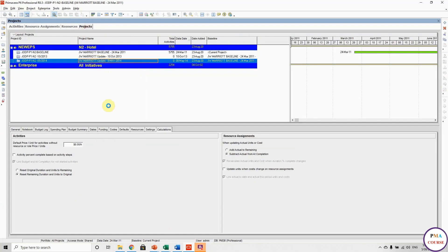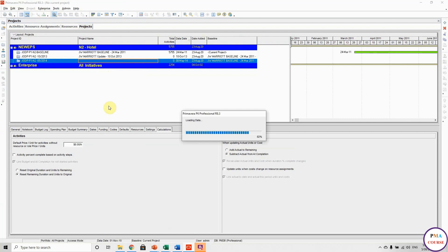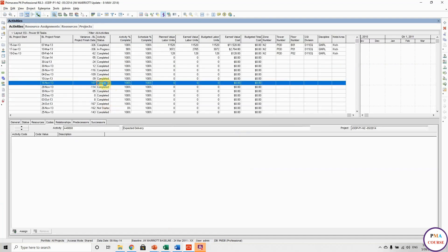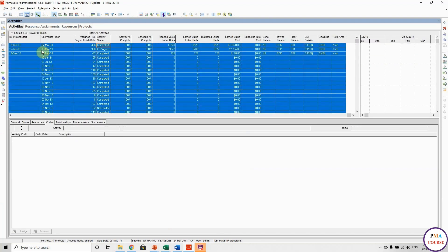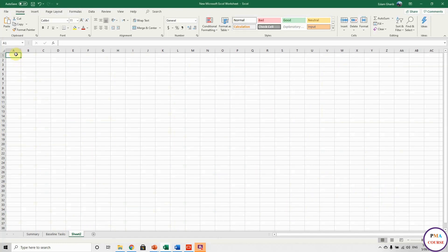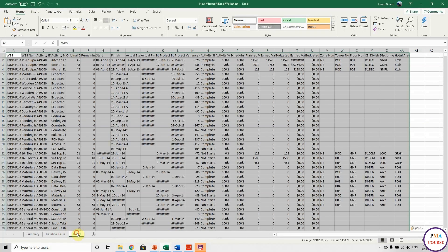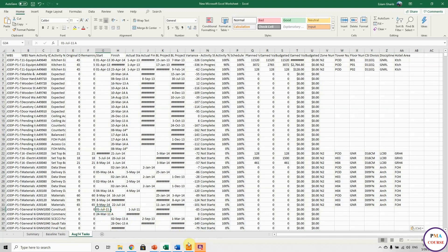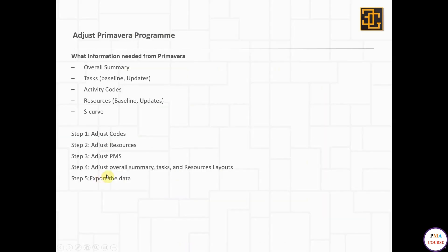Let's open the update. So this is exactly the same information, the same layout. Just Control A, Control C, go to your Excel sheet, open a new tab, and paste. We have to rename it — remember, we have to rename everything. We have to rename the tab. I will call it 'August 14 tasks'. Let's go to our presentation to see what else we have. We're done with overall summary and done with tasks.